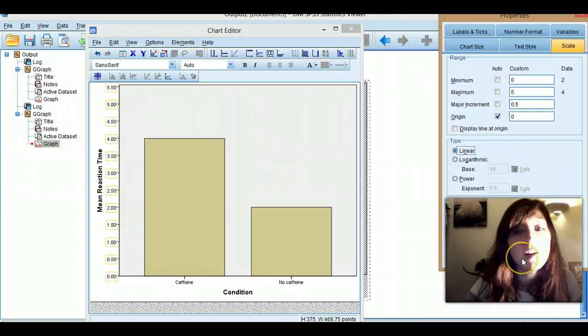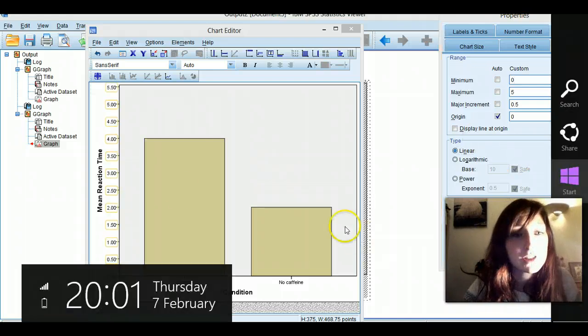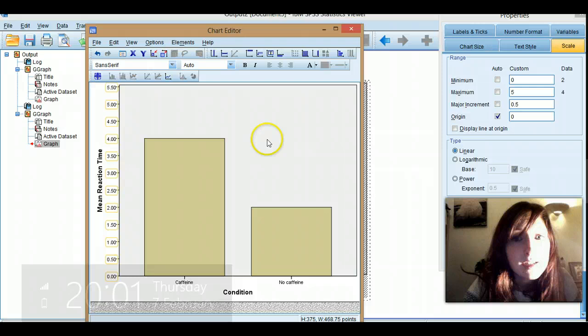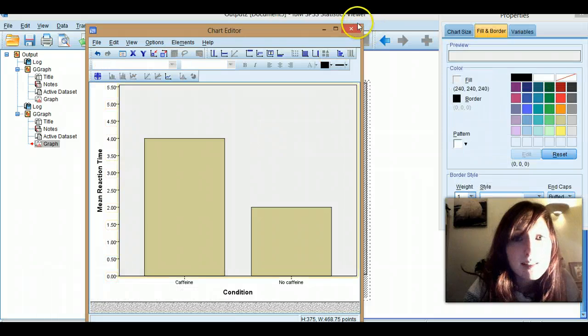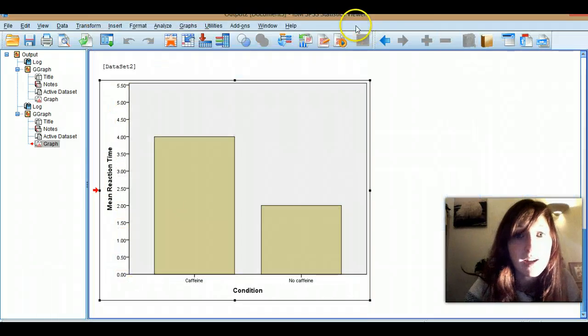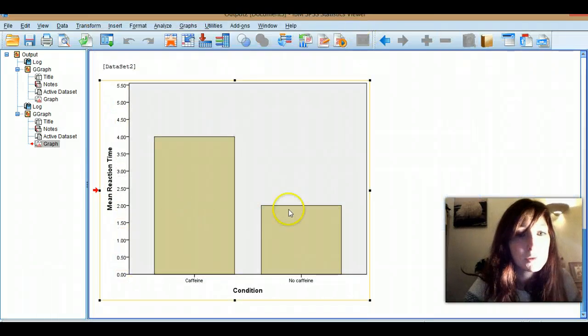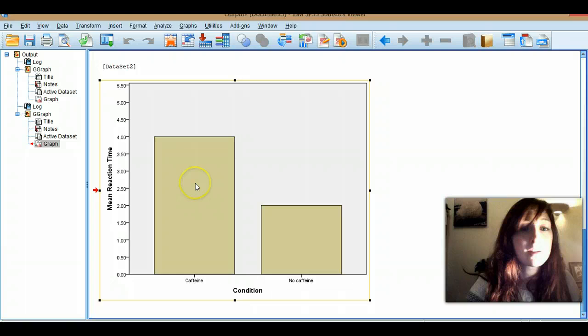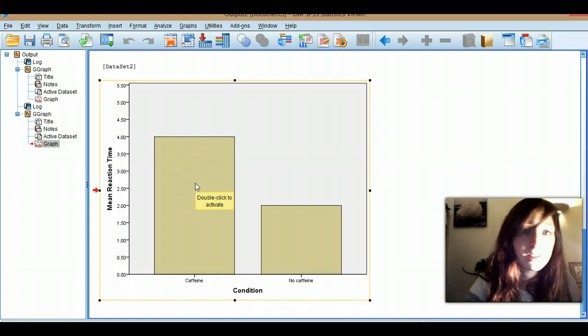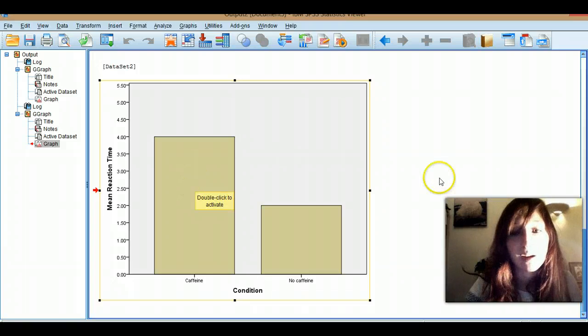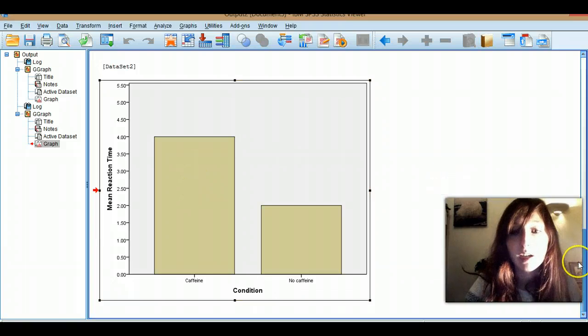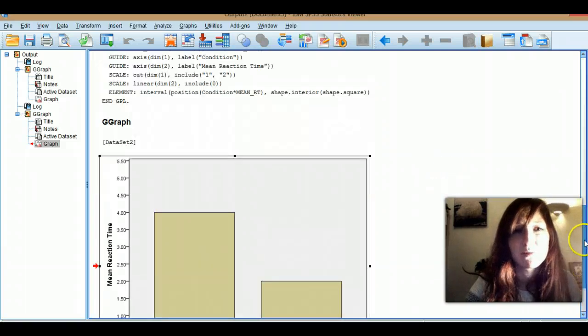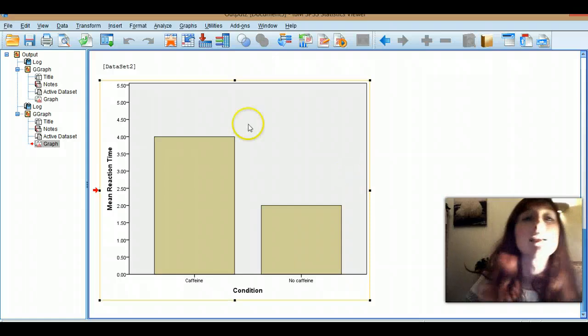And then click apply, and you'll see it's changed over here. Just close the chart editor, and you'll see it's all changed here nicely. You can double click on the bars and change their colour, all that kind of thing if you get really bored and want to make your graph look pretty.